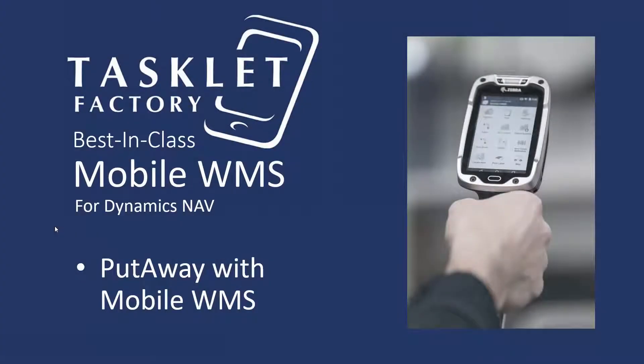Hello and welcome to this session by TaskLiveFactory, where we'll show you how to put away items in the warehouse using the Mobile WMS solution.